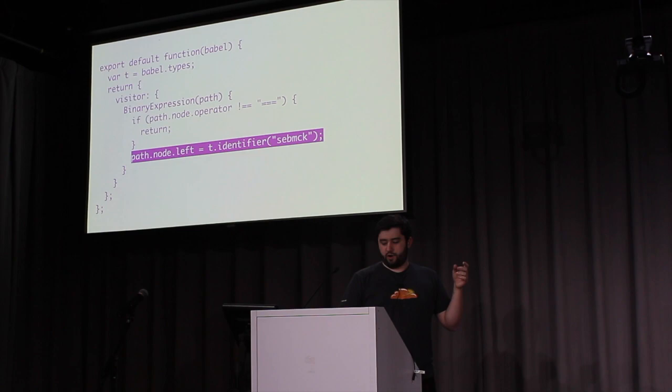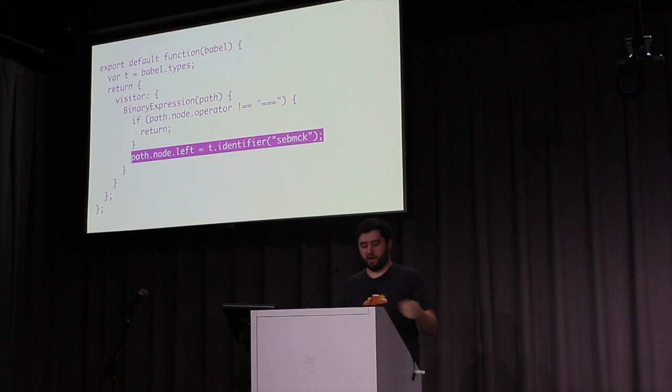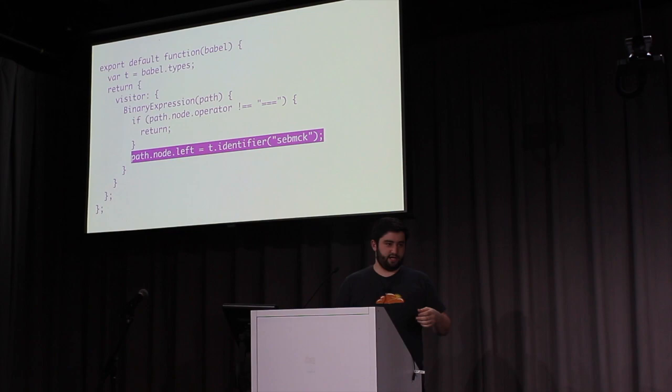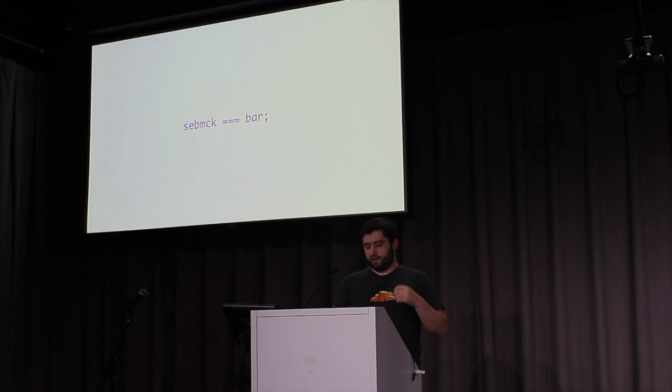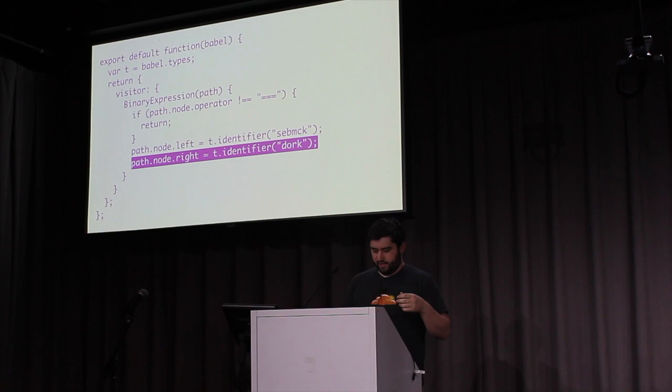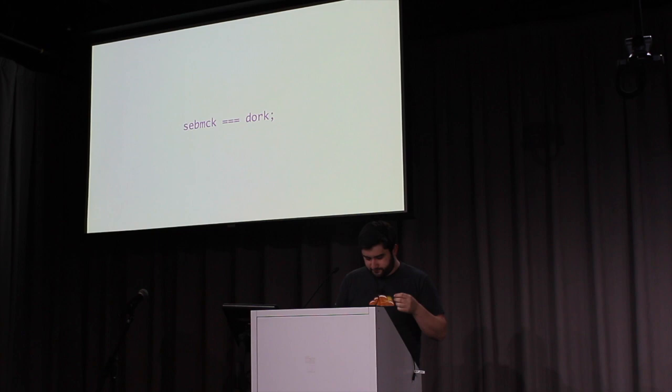But now, when we do have just these strict equals ones, we're going to start replacing, modifying the AST. We'll start by replacing the node on the left side with a new identifier, which we're setting to Sebastian McKenzie's username, sebmck. And we run that, and we just get sebmck equals bar. And now, we want to replace bar, because that doesn't make any sense. So, we just replace it with a new one, and we run that again, and we get seb equals a dork. Which is true.